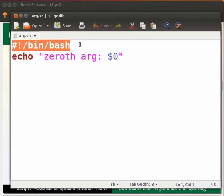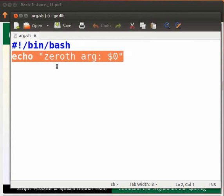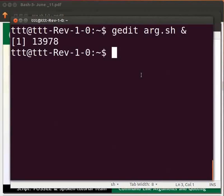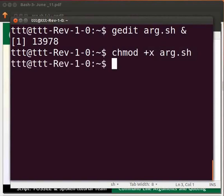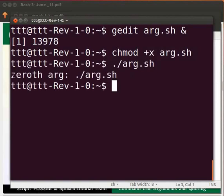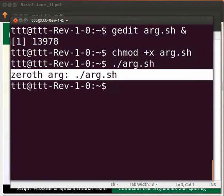Let me explain the code. This is the shebang line. This line will print the zeroth argument. $0 will print the name of the shell script, which means the zeroth argument is the name of the program itself. Switch to the terminal and make the file executable by typing chmod +x arg.sh. Now type ./arg.sh and press Enter. The output is displayed as: zeroth argument is arg.sh.